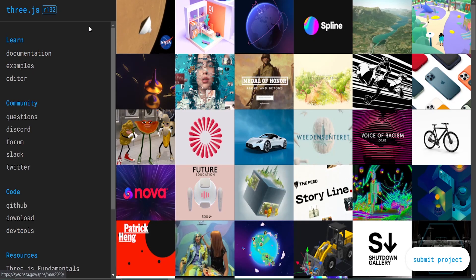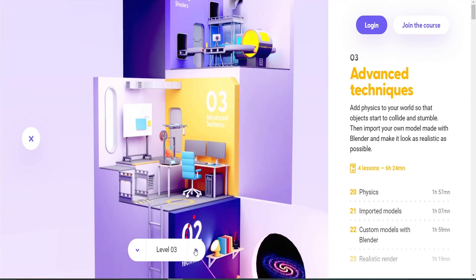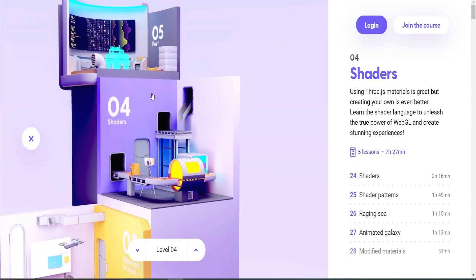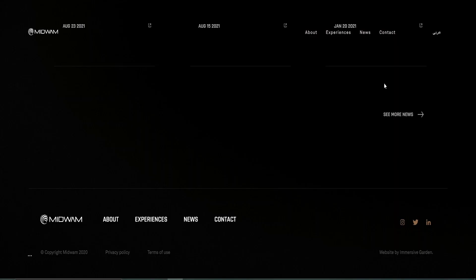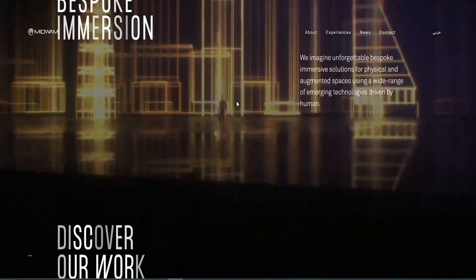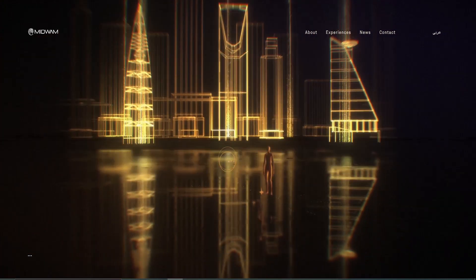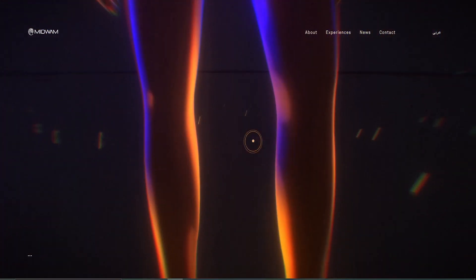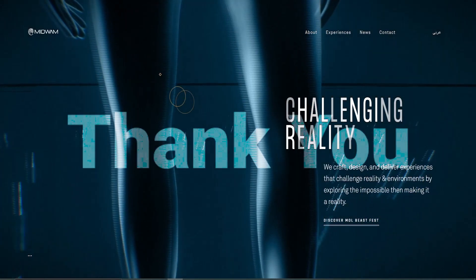Looking at the Three.js website, you can see what amazing things are possible. One example is a 3D model actually embedded in the website — you can interact with it, rotate it, and it's not a video, it's a real-time 3D model. Another example website is very immersive because it uses 3D models and real-time rendering — you can scroll and use your mouse to interact with it, which is really cool.